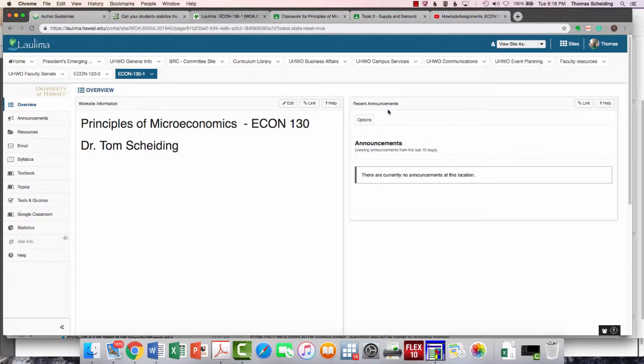My name is Dr. Tom Scheiding. As some of you probably already know, I'm a faculty member here on the West Oahu campus, and I just want to make a short video that gives you an overview of how this class is organized.